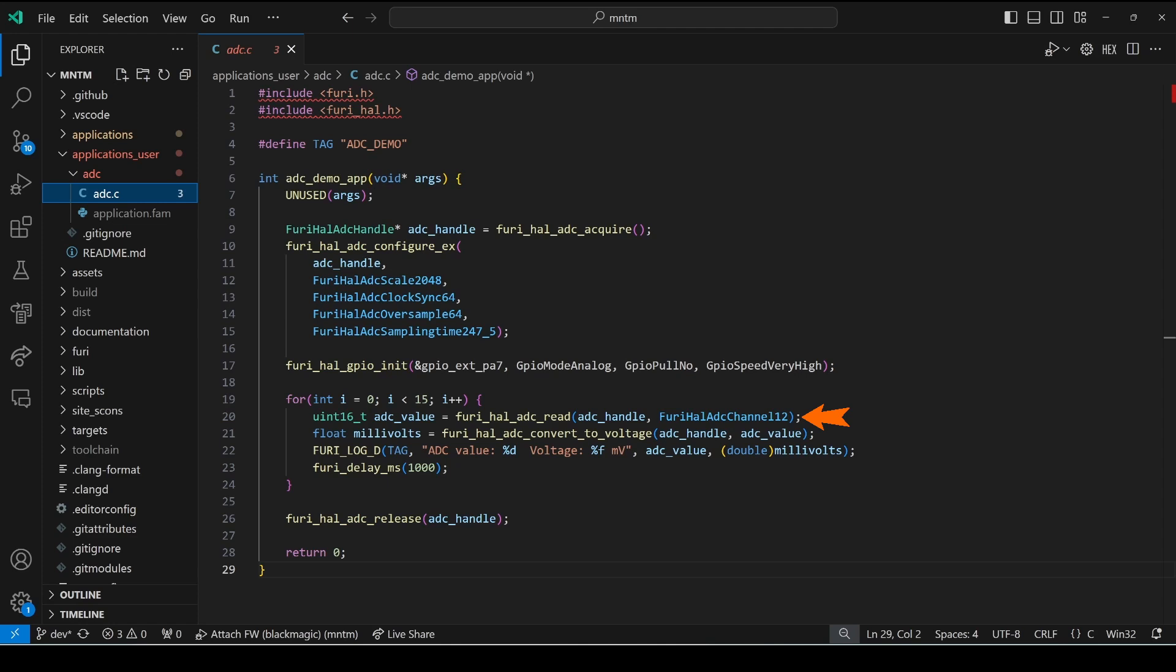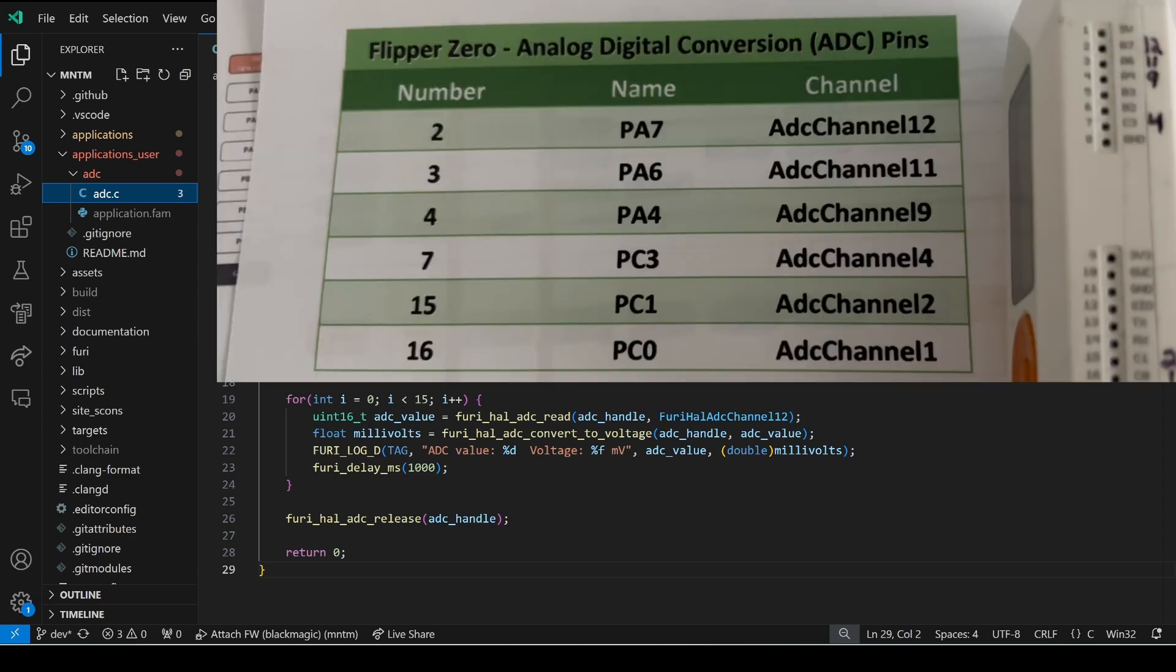Now that everything's initialized we call furry_hal_adc_read, we pass in our ADC handle and we pass in the channel we want to read. In my previous video on analog sensors we looked at this table which shows the physical pin number, the GPIO pin name and the ADC channel.